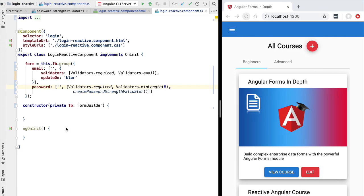As you can see, this FormBuilder version of our form is equivalent to what we had before, with the advantage that it's a lot more concise. In our next lesson we'll conclude the implementation of our reactive form and compare the final version with the template-driven version.